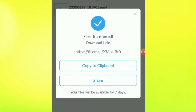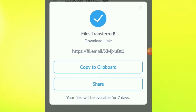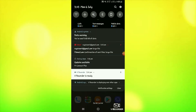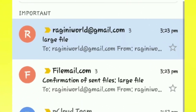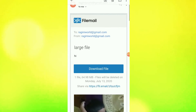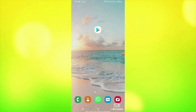Now you can see that it has been sent to my mail ID. So I will open my mail ID and check it. You can see that I have a mail with the name of the file. If I click here, my file will be downloaded.